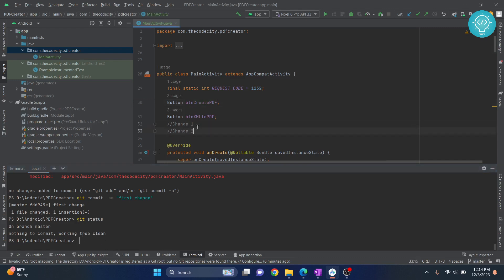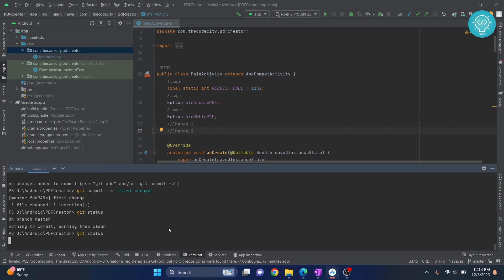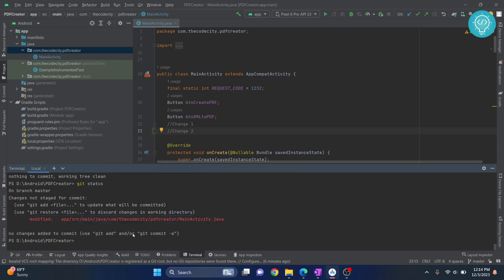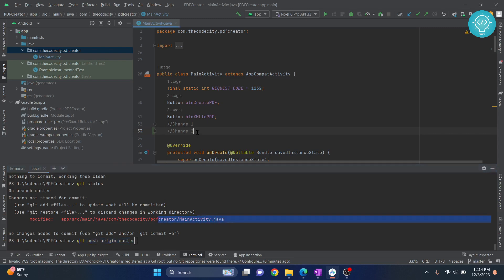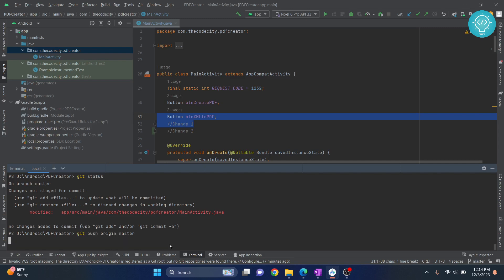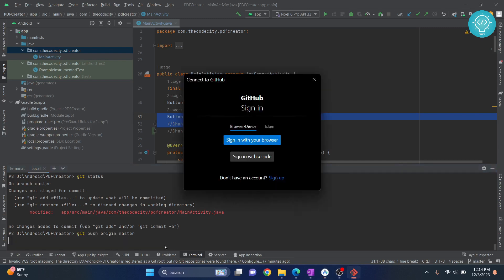If I make change two here and check git status again, it will show this file is modified, it needs to change. But if I push now using the command git push origin master, this is the command we need to push. But we have a change here, so this recent change that is change two will not be pushed because we have not yet committed it. Only change one will be pushed because we have committed it. This is why we commit - we commit to make sure these changes are final and these need to be pushed. This is how you push code to GitHub.